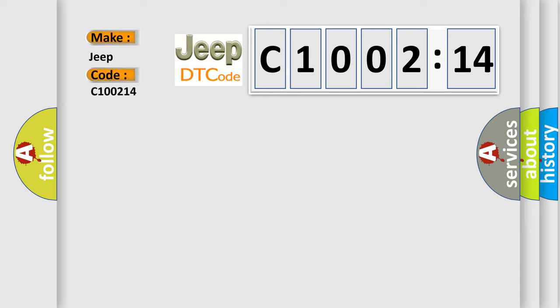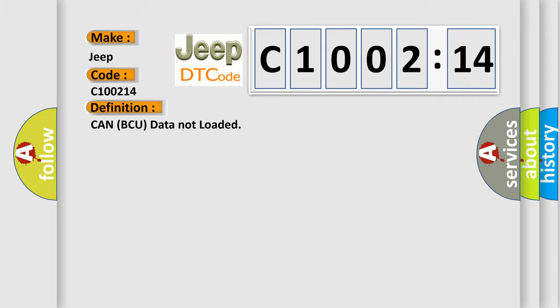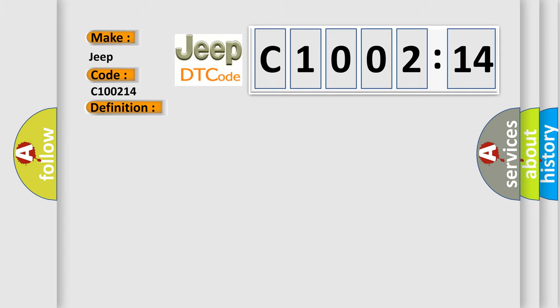The basic definition is: Can be CU data not loaded. And now this is a short description of this DTC code.